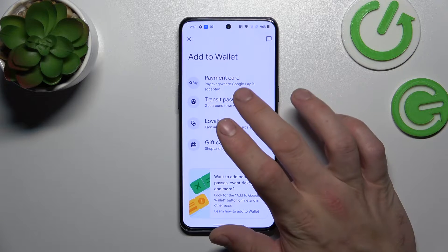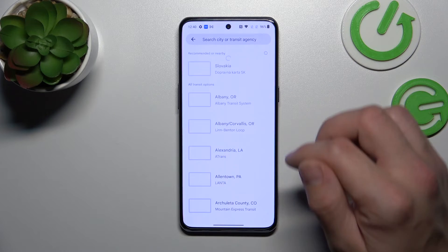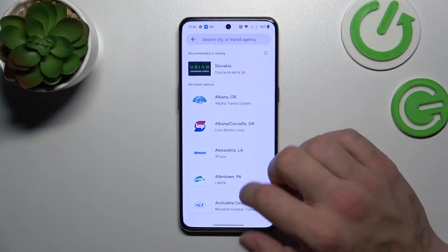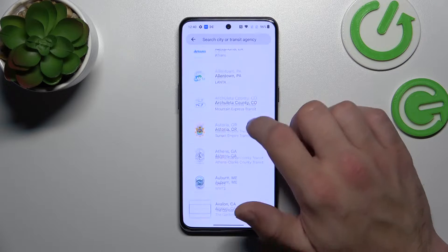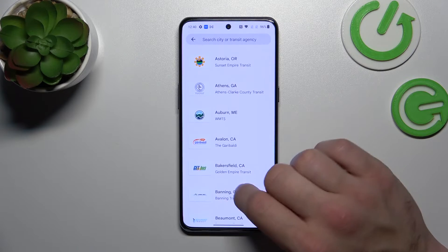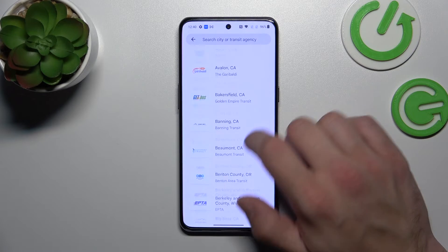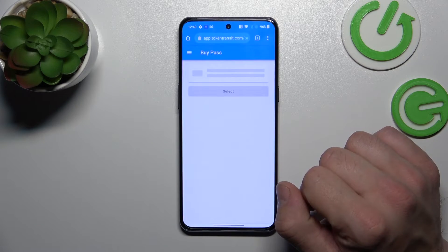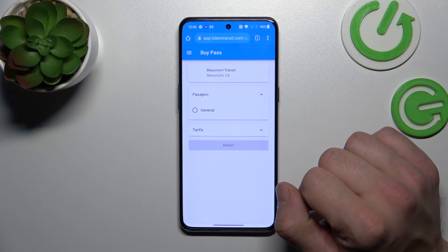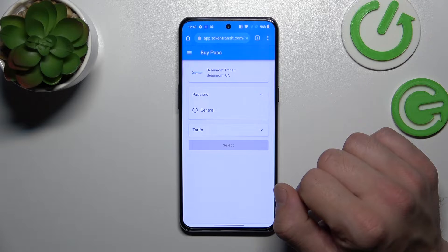Firstly let's enter transit pass and select the transit pass you would like to add to your Google Wallet account. You will be redirected to a website where you have to finish the inside form.